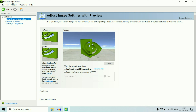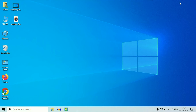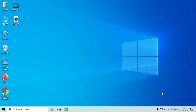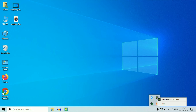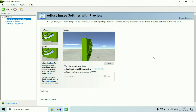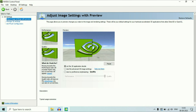This is the NVIDIA control panel. To open your NVIDIA control panel, right click on your desktop, then click on NVIDIA control panel. Or you can go to the bottom right corner, right click on it, then click on NVIDIA control panel. This is the interface of the NVIDIA control panel.